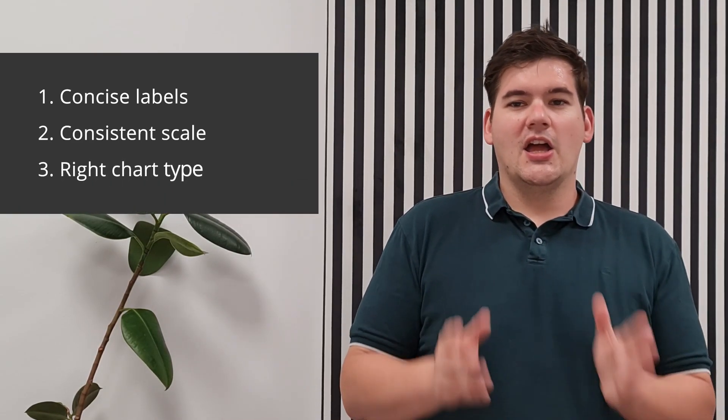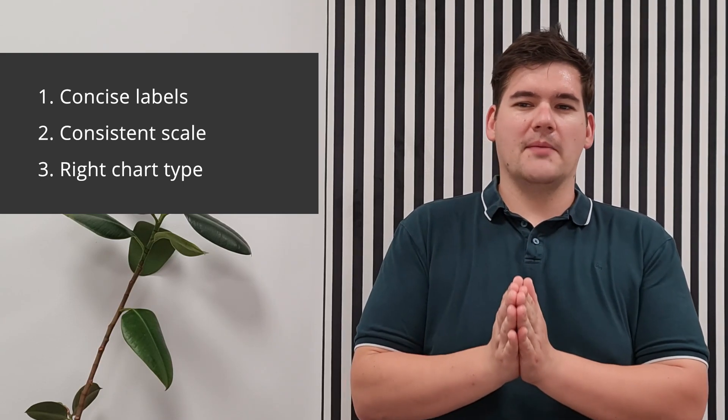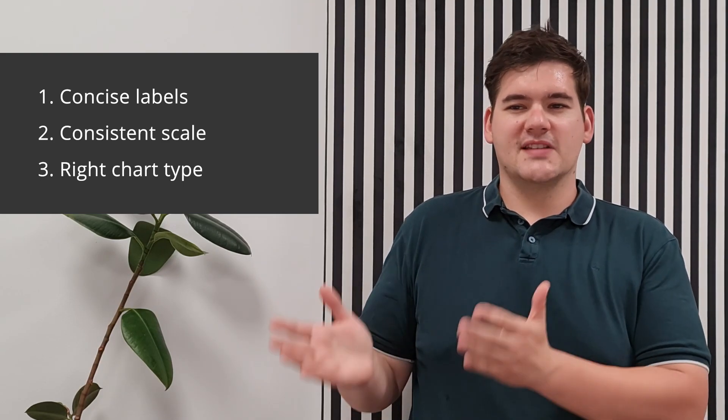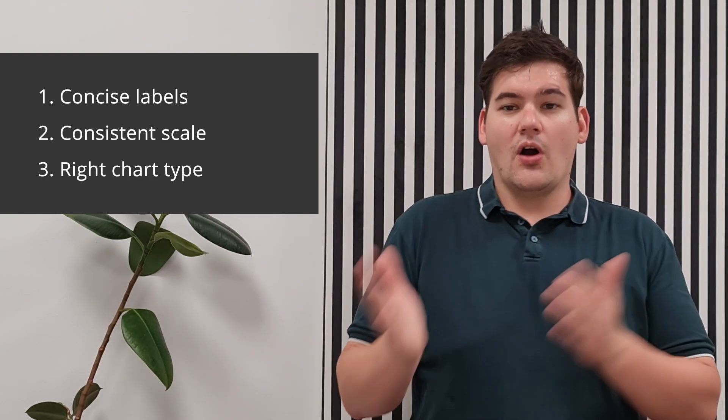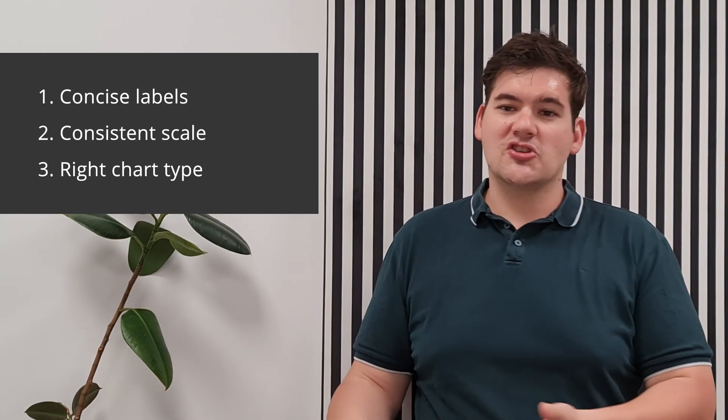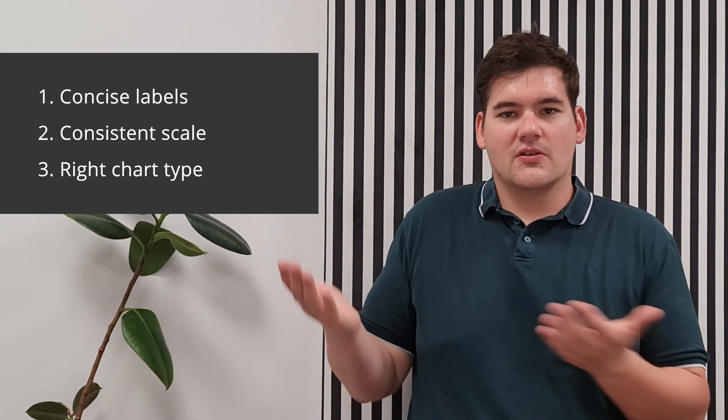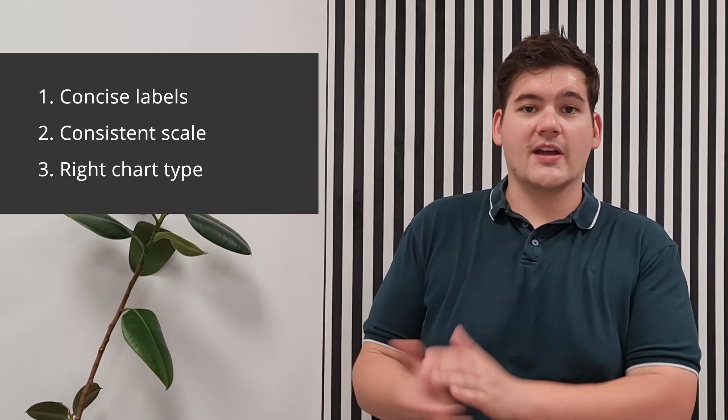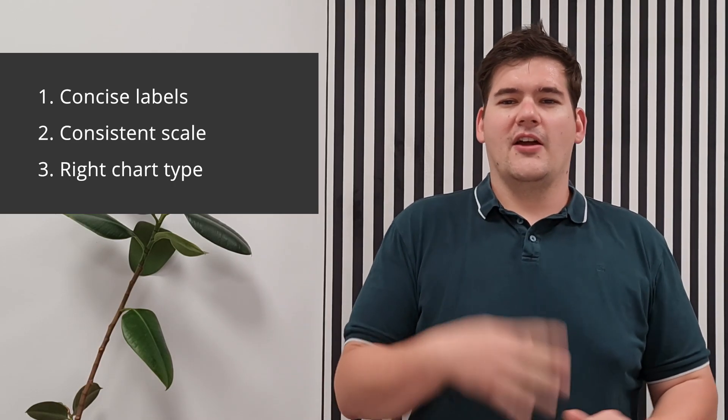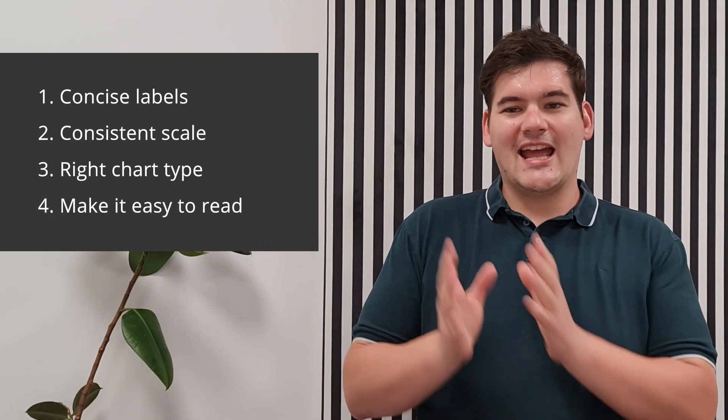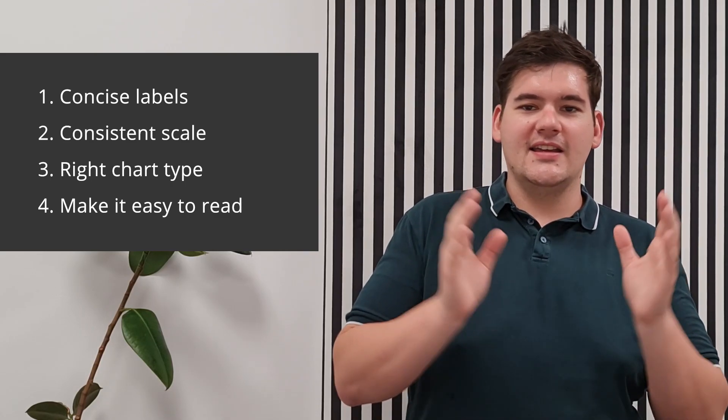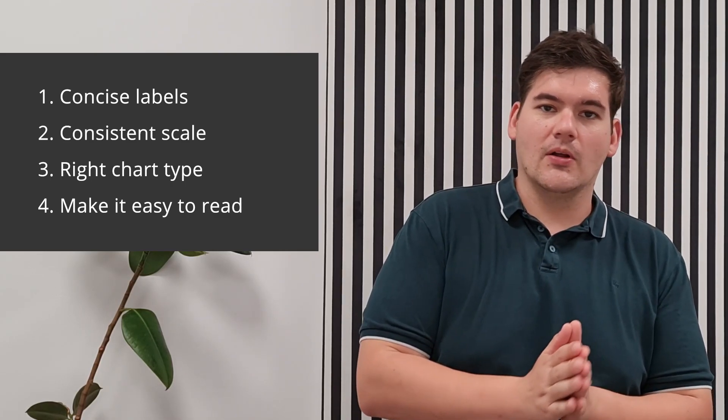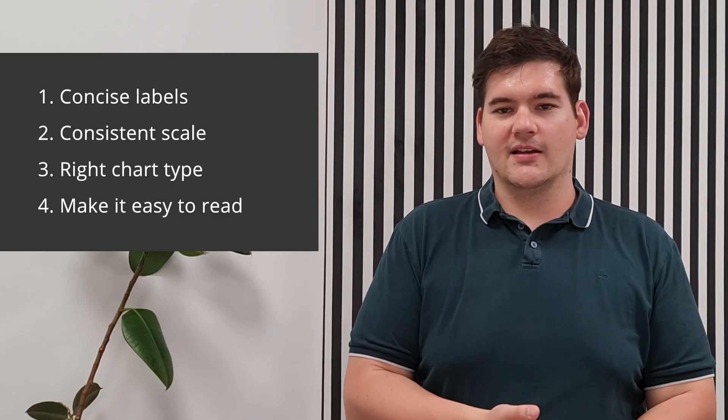Three, always try to choose a chart type that best represents the data being presented. So column charts, line charts, area charts, like we said before, are very common options for horizontal category axis. Four, use colors and design elements to make your data easy, understandable, and even visually appealing.